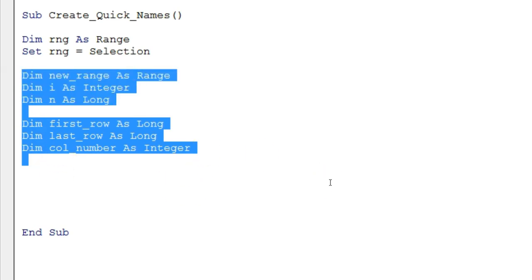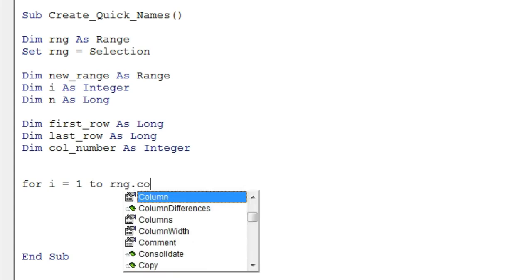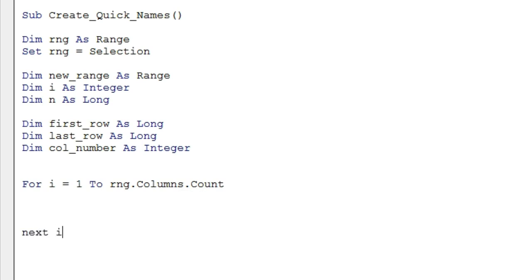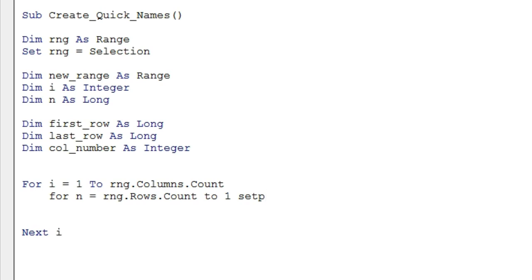I'll also declare Dim firstRow As Long, lastRow As Long, and columnNumber As Integer. These are the variables we'll use in the code. Now I'll put a loop: For i = 1 To rng.Columns.Count — this loops through each column in the selection. Next, inside this loop, I'll add another loop for the rows: For n = rng.Rows.Count To 1 Step -1, because we are stepping from the last row to the first.